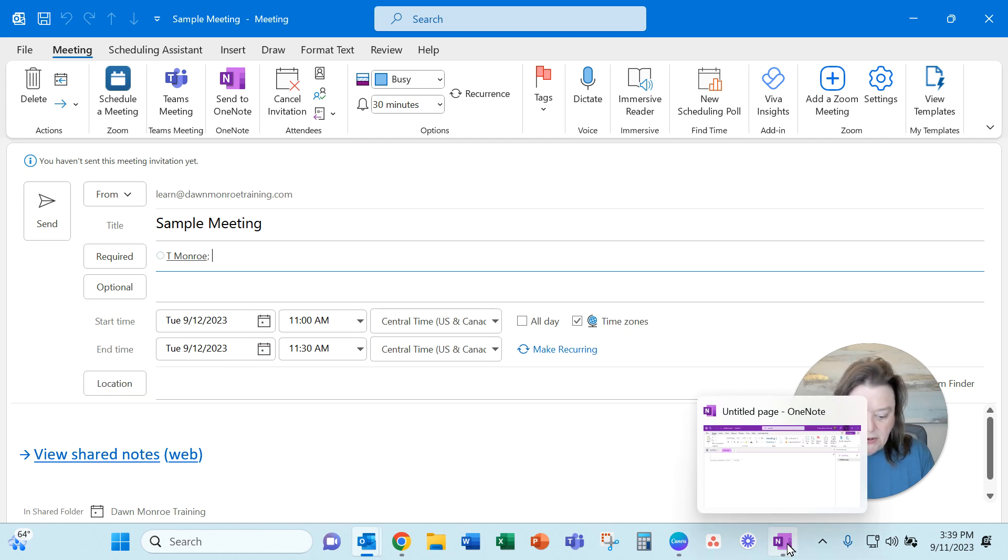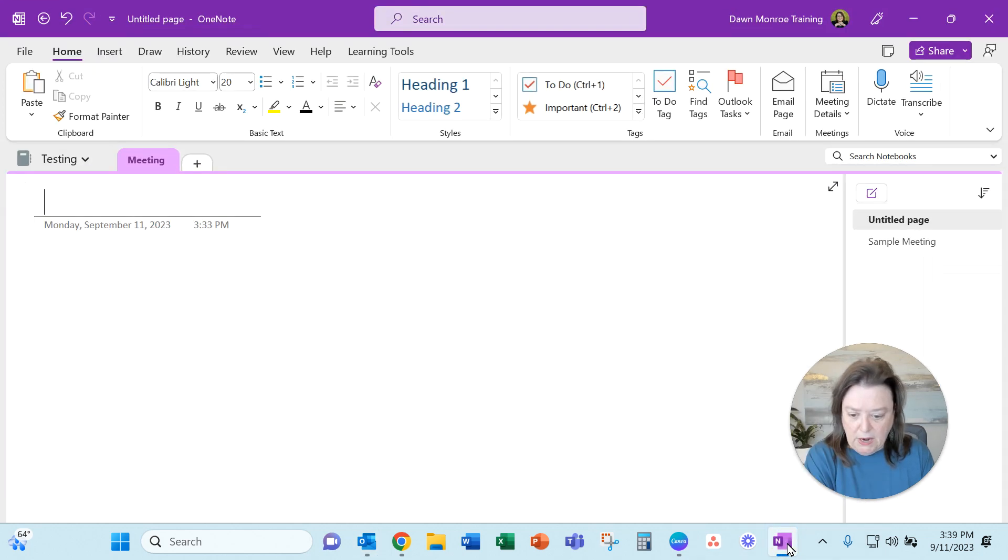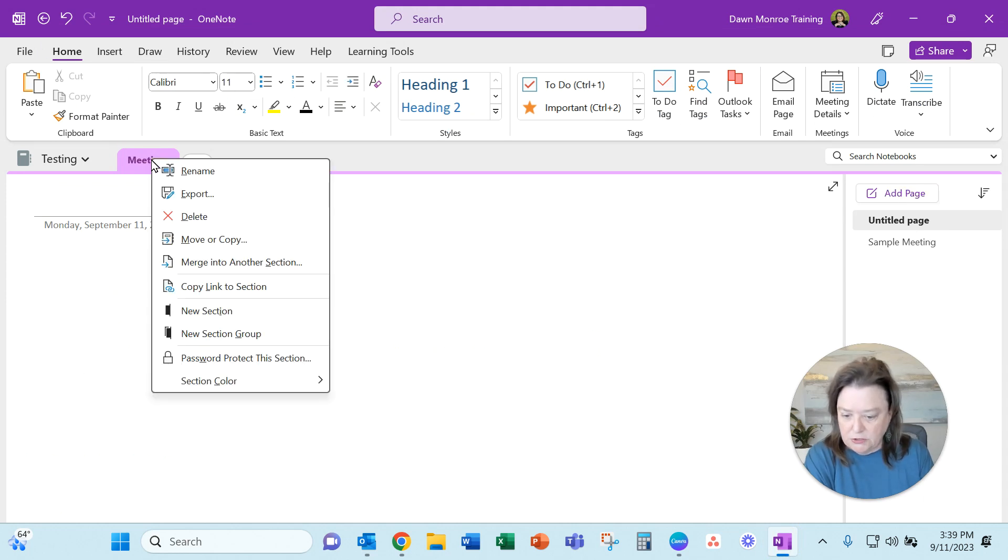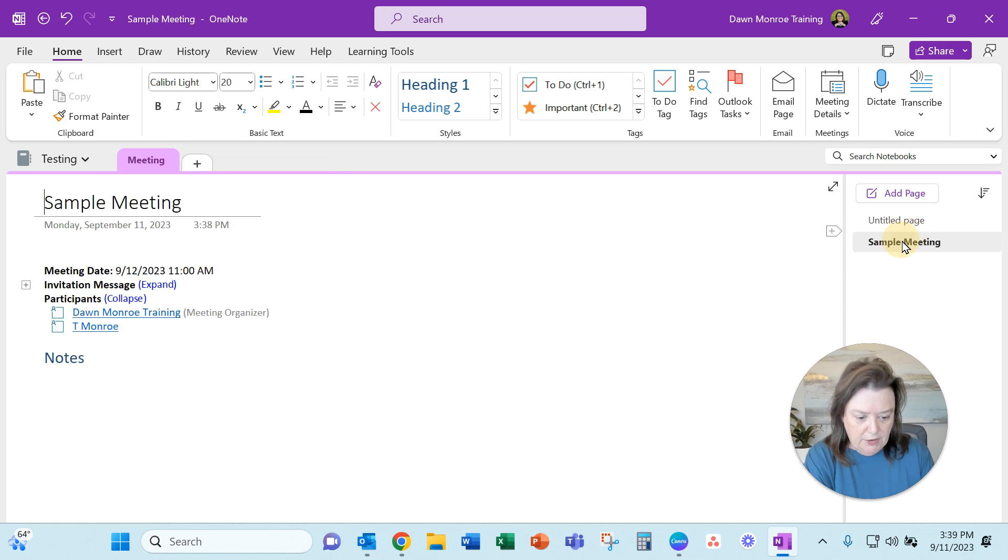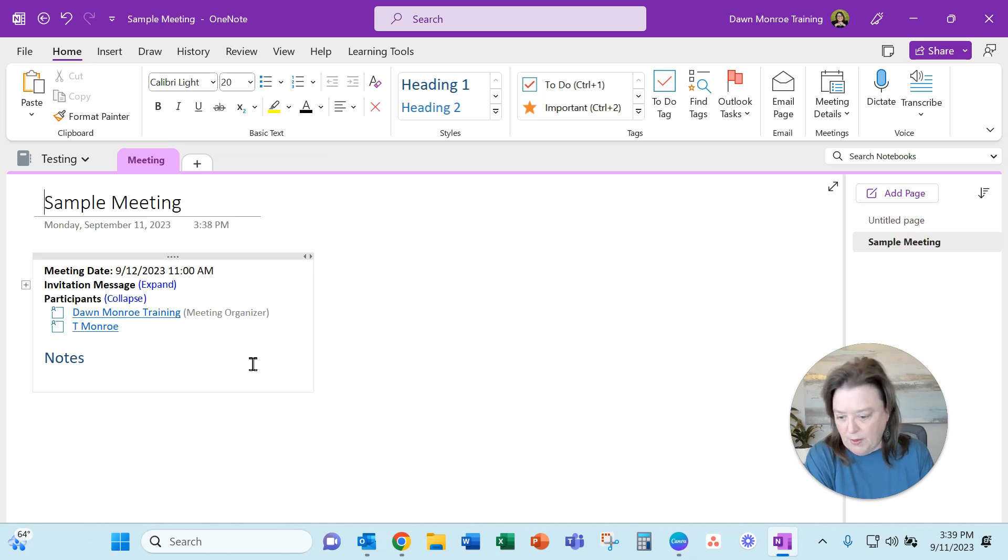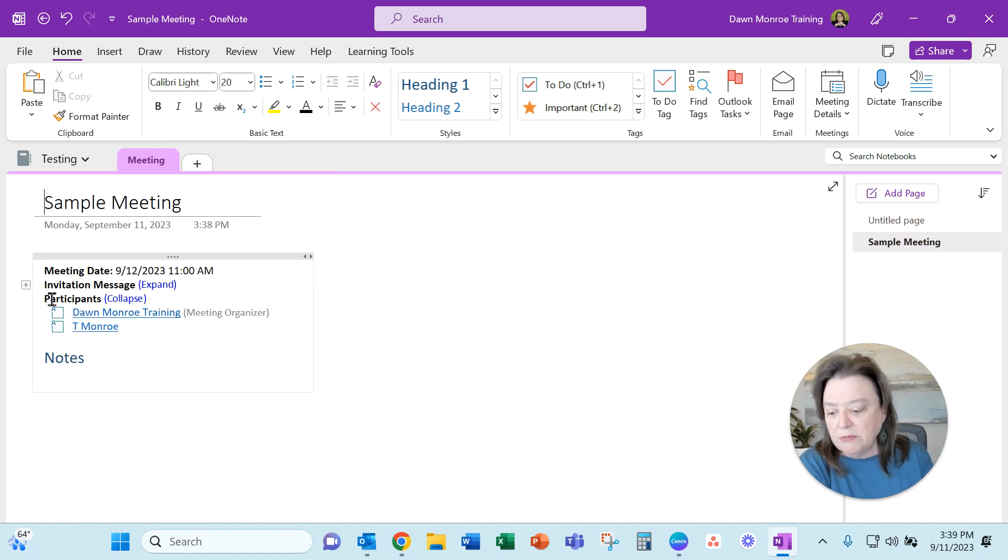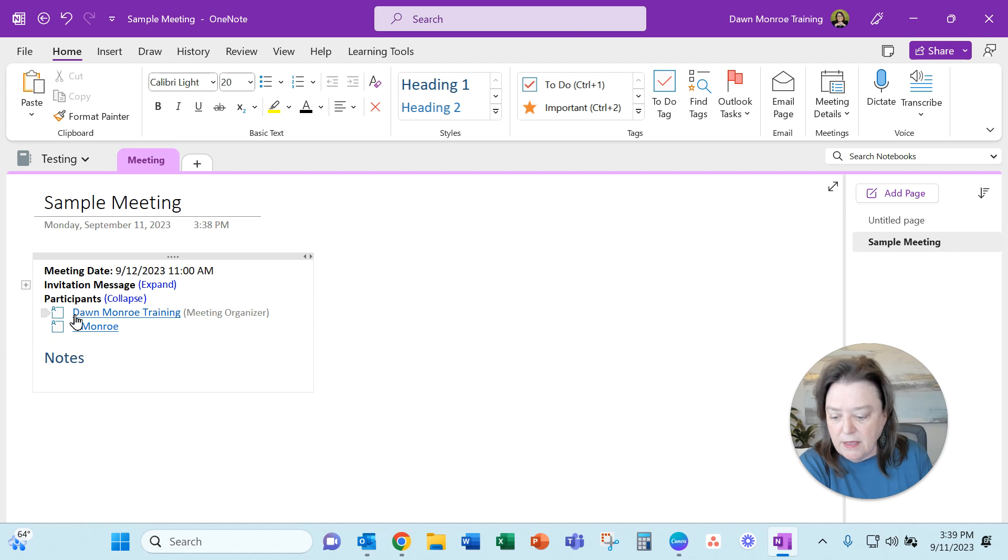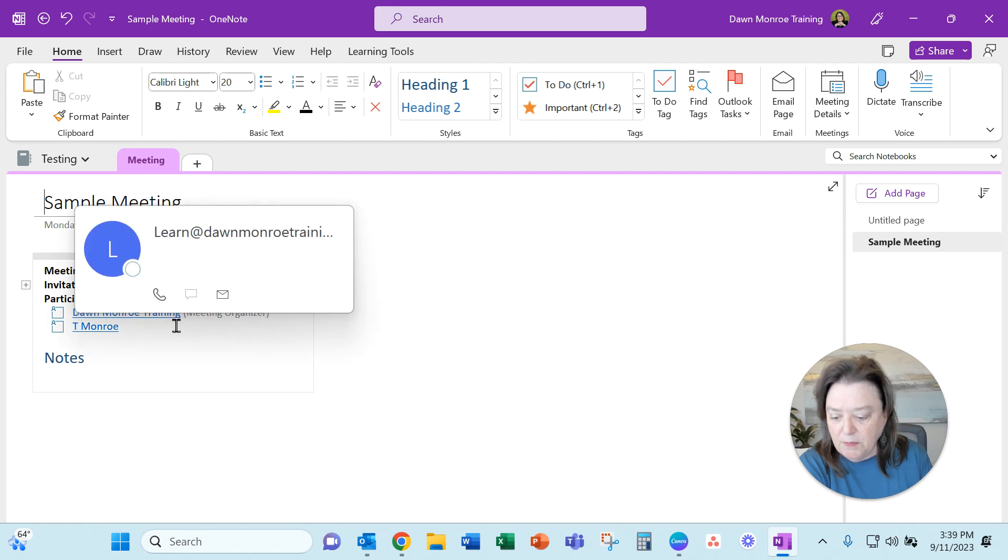Let me go over to OneNote. I opened it up and let's refresh this page. There it is, right there. It's on its own new page. What it did was bring in the meeting information, the date and time, and then the people are listed.